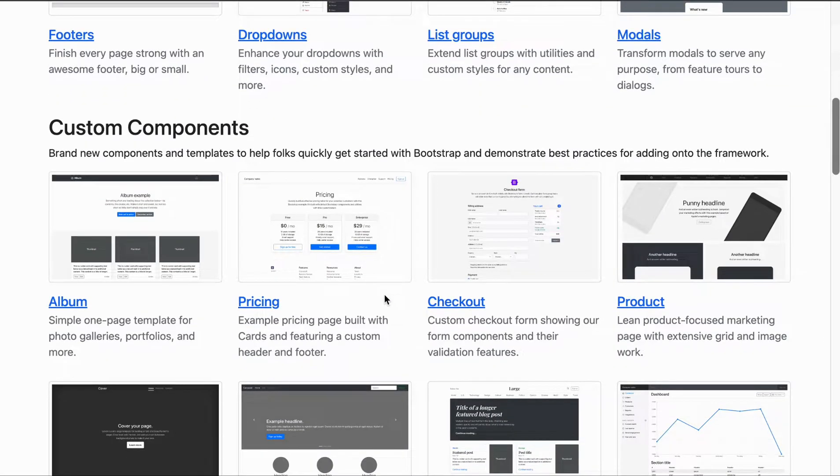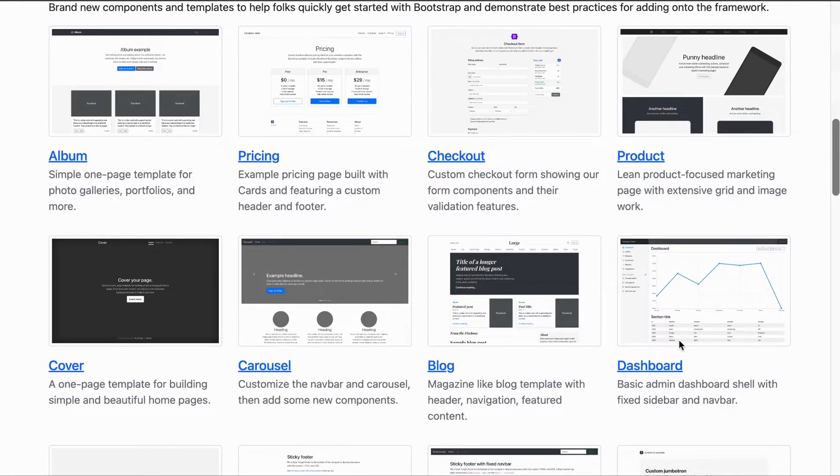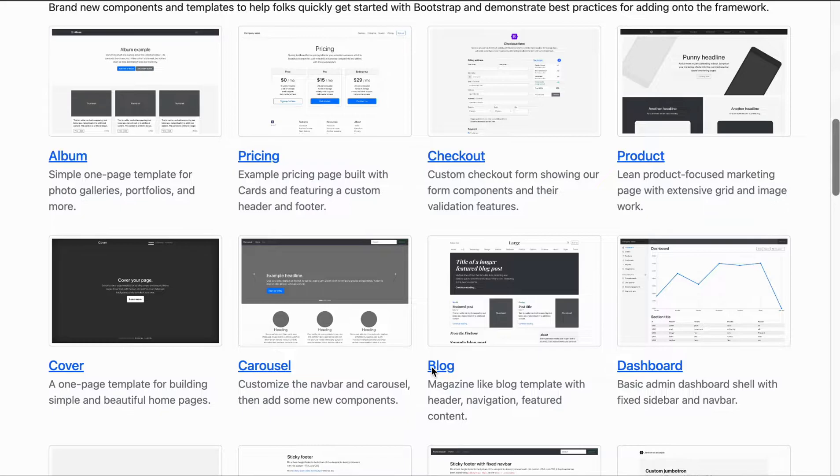There's other customizable components such as pricing pages, checkout pages, even building out dashboards, even build out a blog using this template.